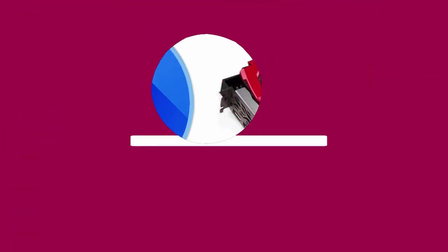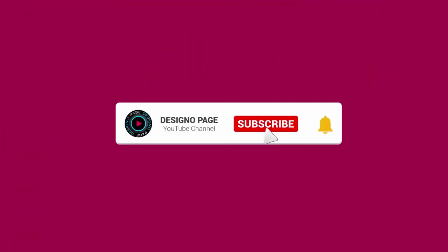If you haven't subscribed to my channel, please subscribe and click the bell icon to get updates when new content is added.